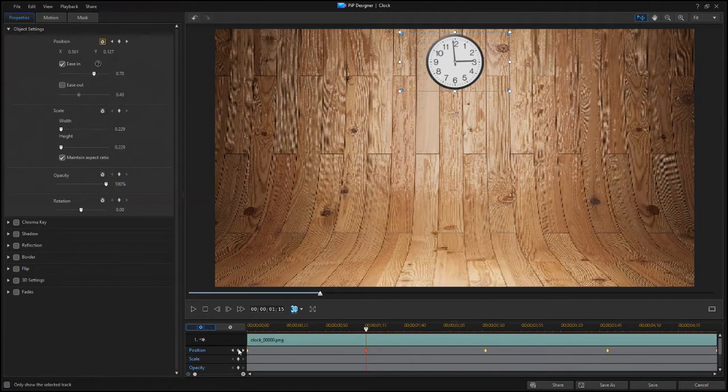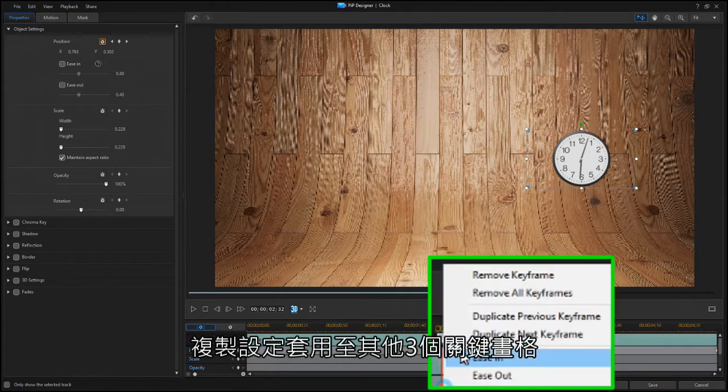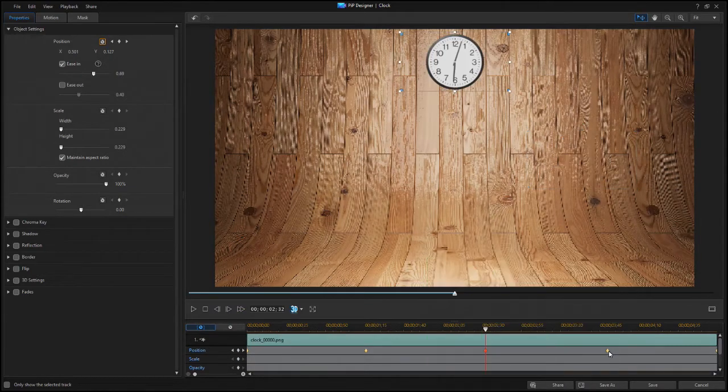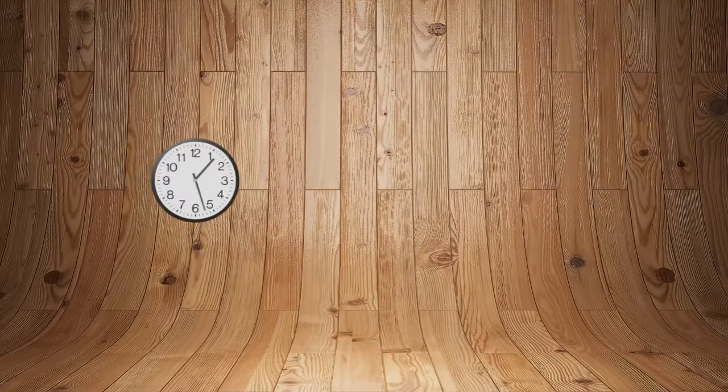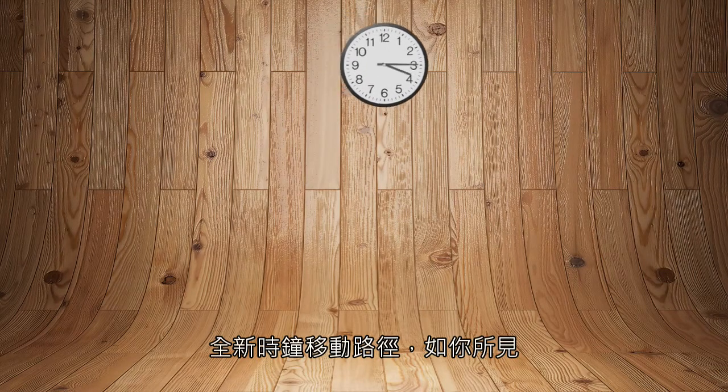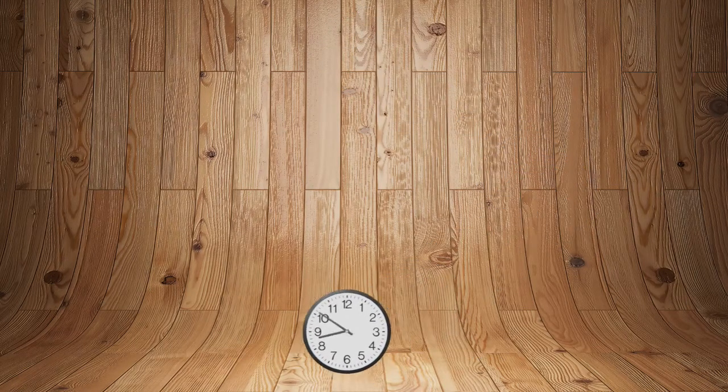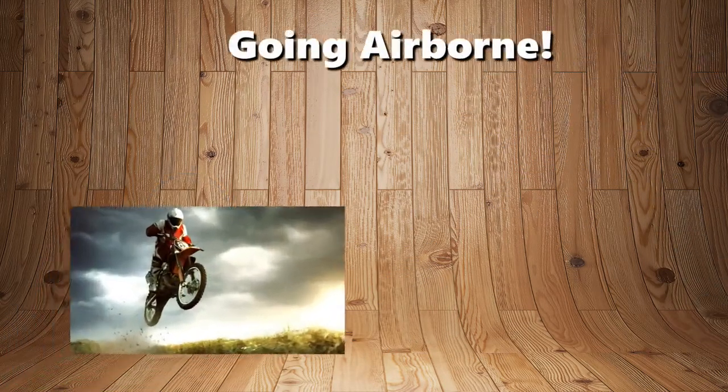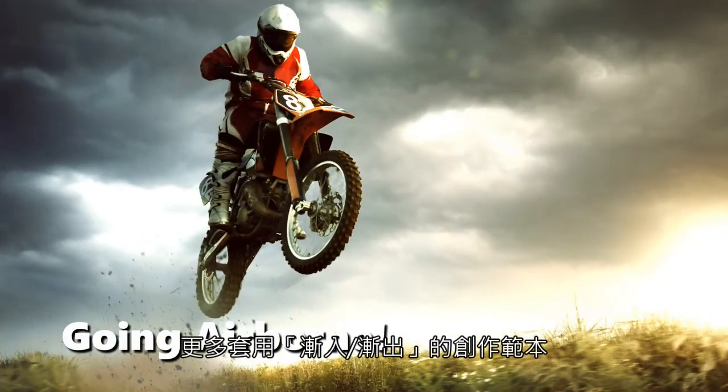Duplicate these settings to the next three keyframes. And the clock's motion now looks like this. Here are more examples using Ease Out and Ease In.